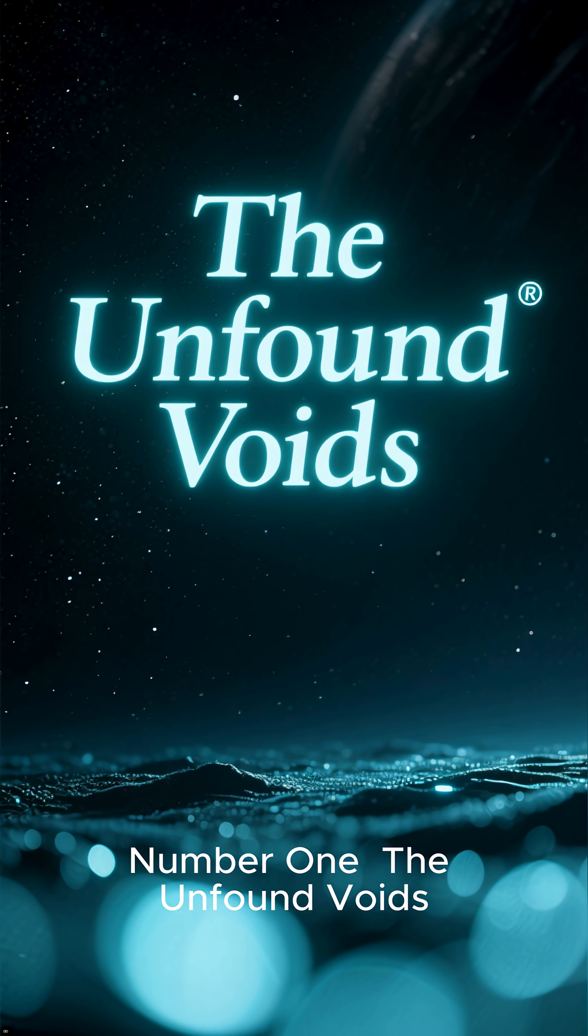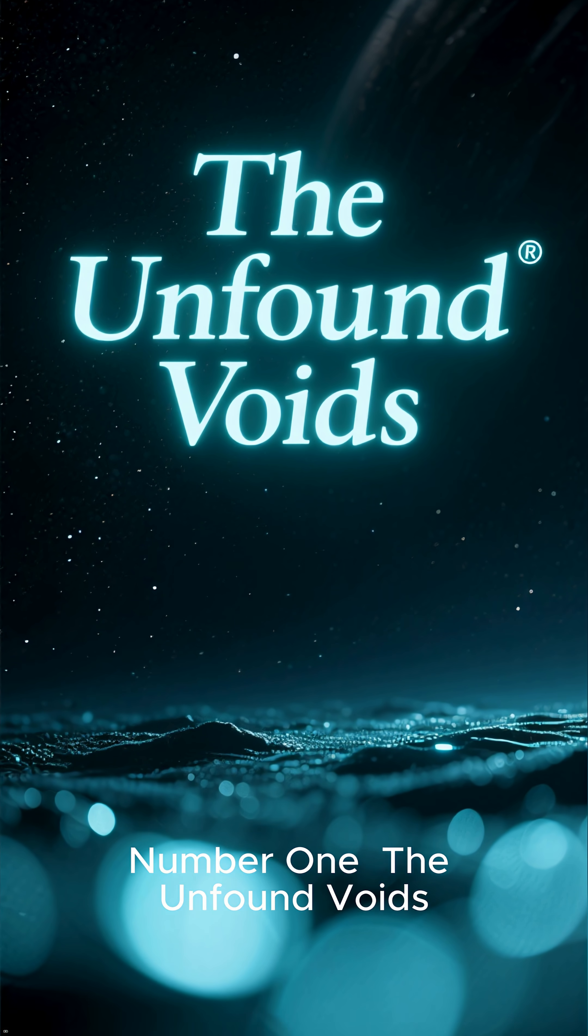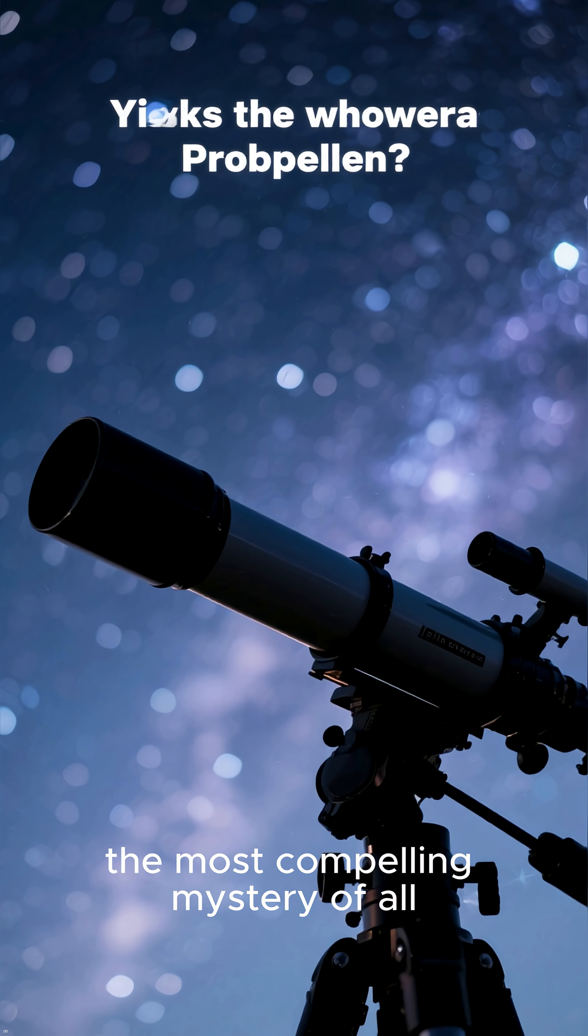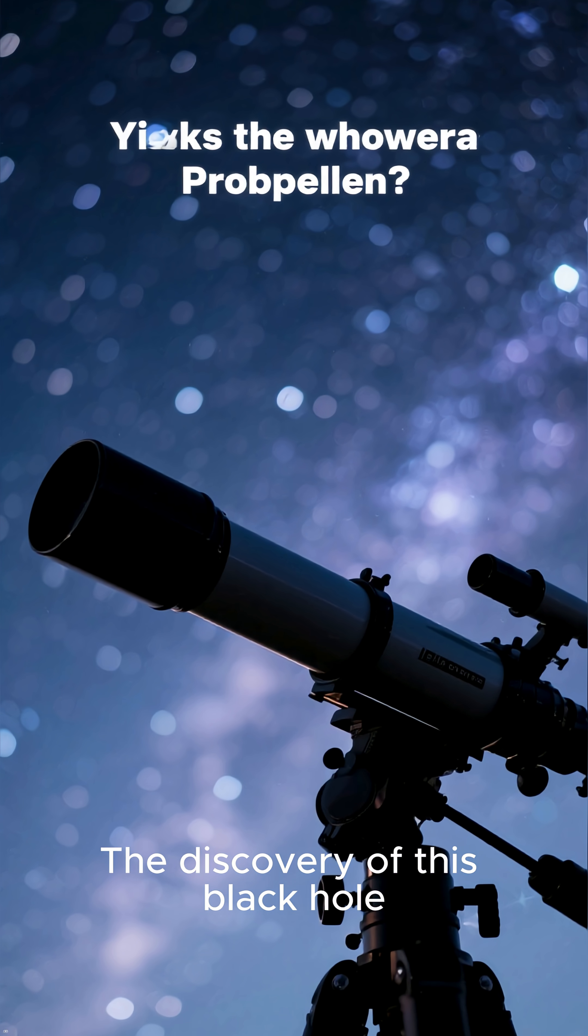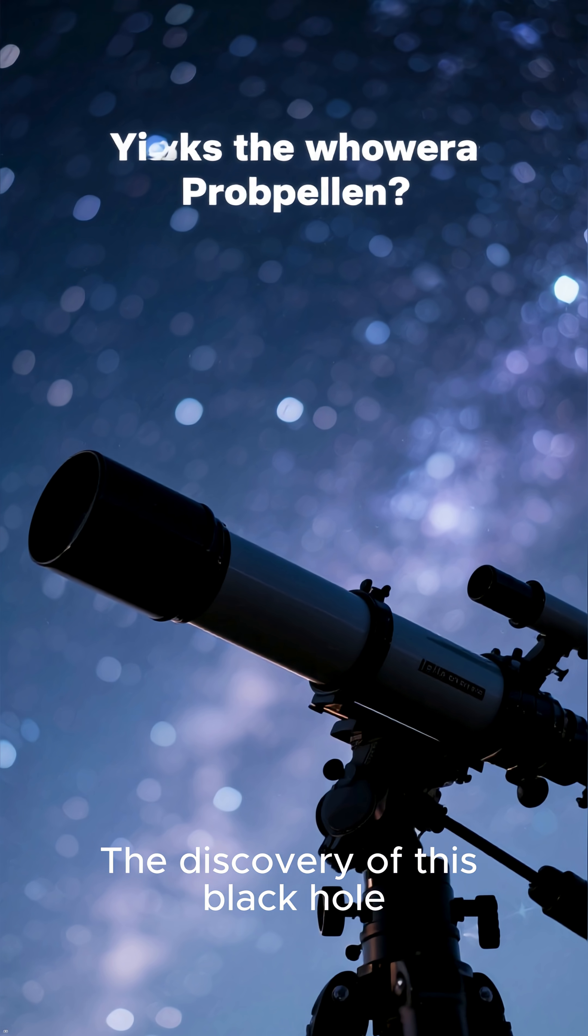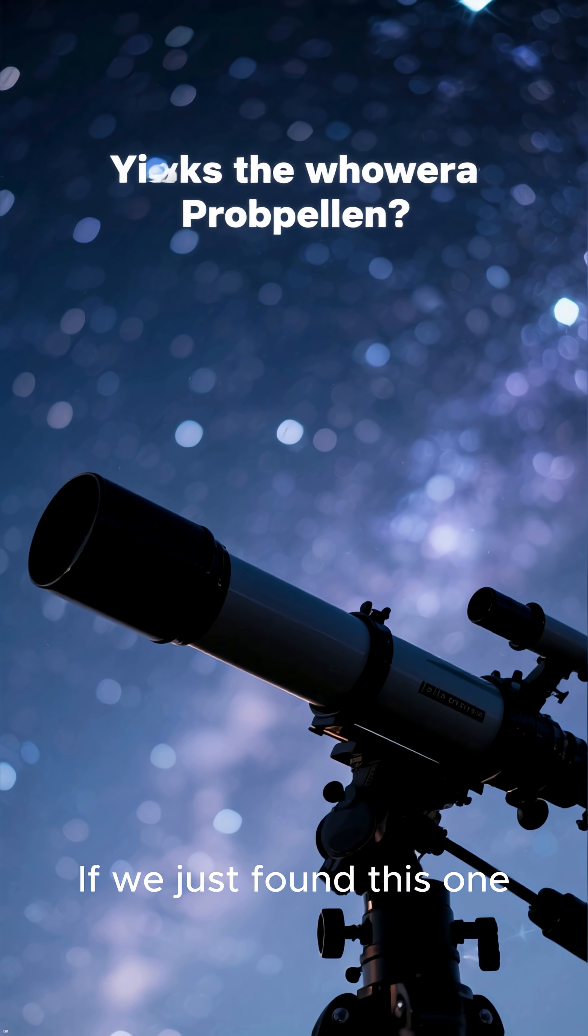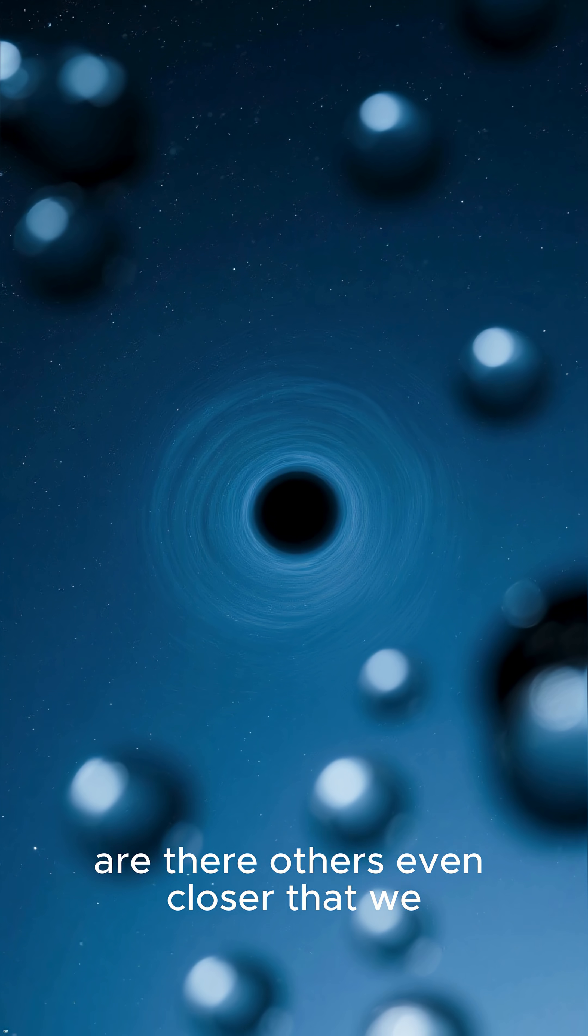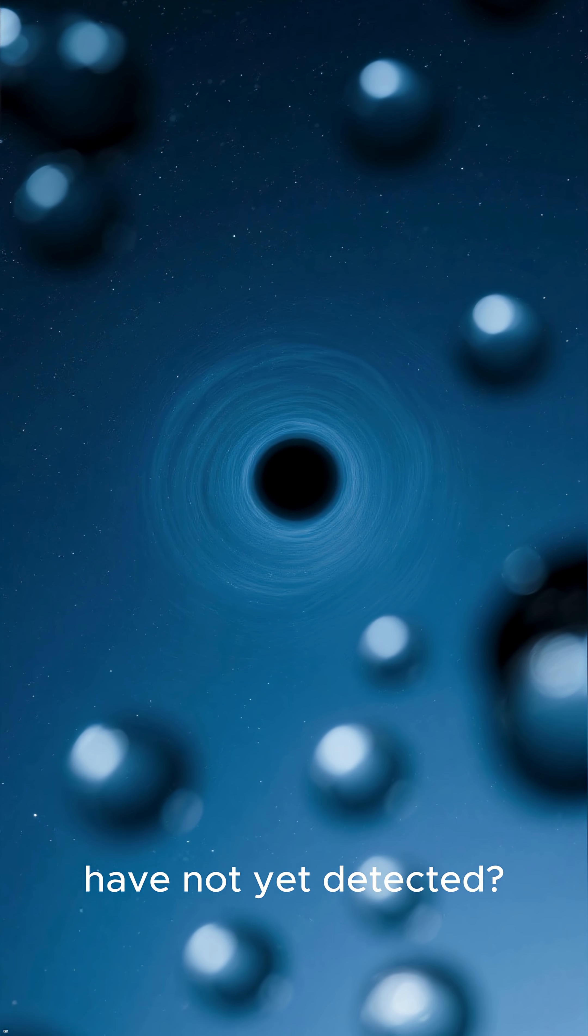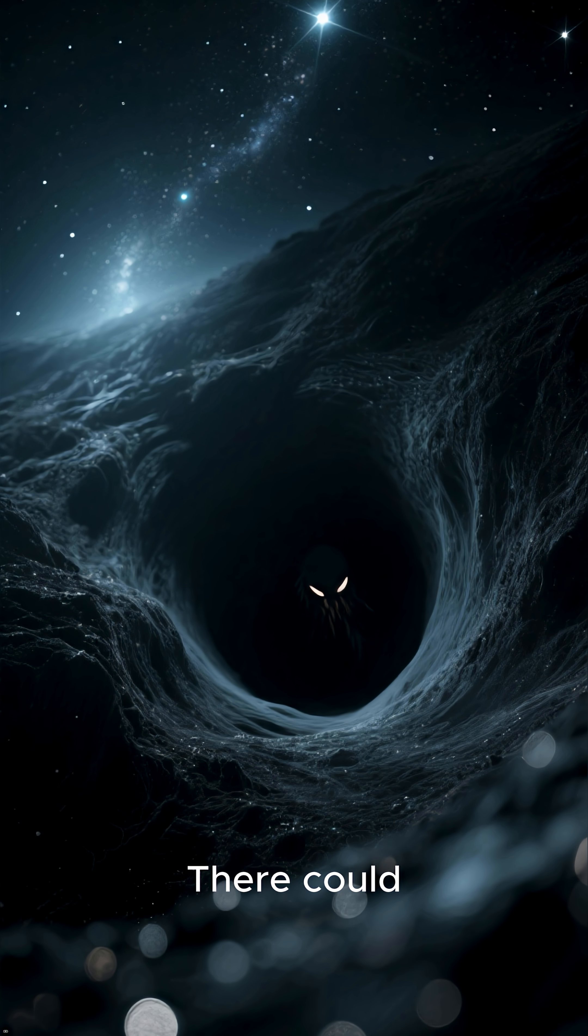Number 1. The Unfound Voids. Finally, the most compelling mystery of all. The discovery of this black hole raises a chilling and profound question. If we just found this one, are there others even closer that we have not yet detected?